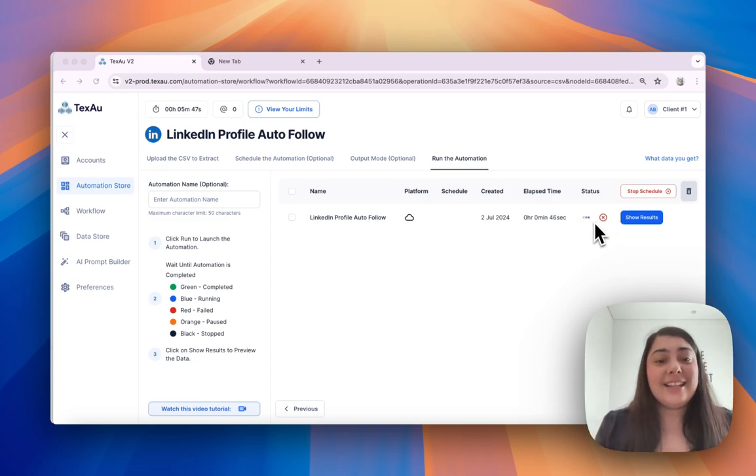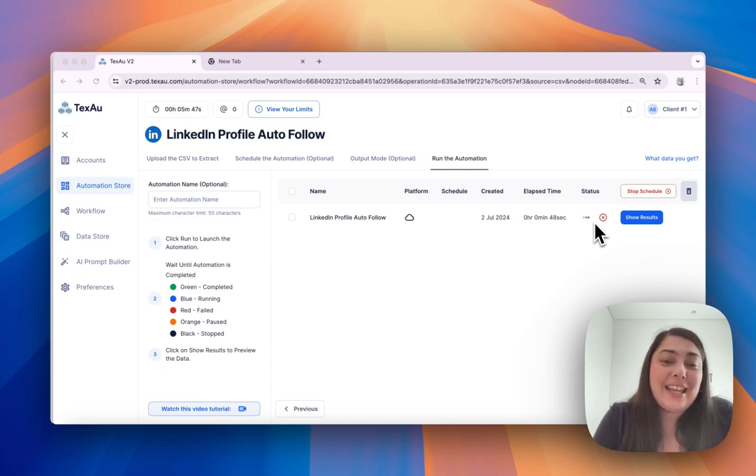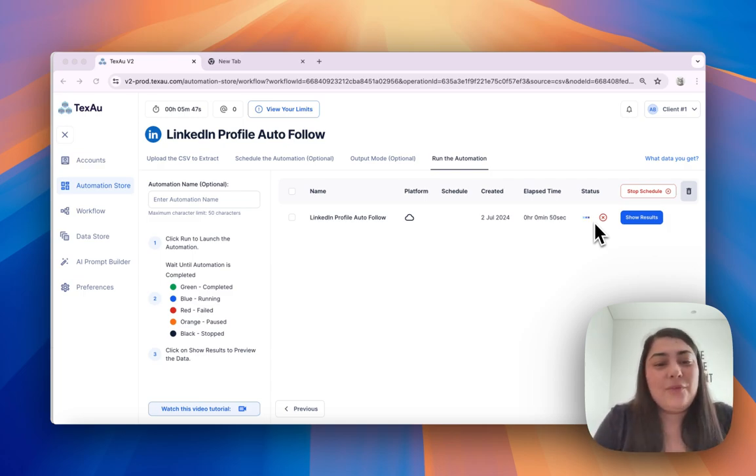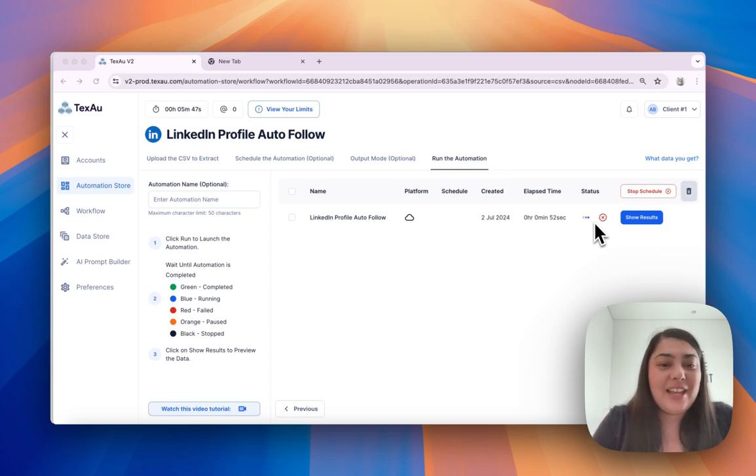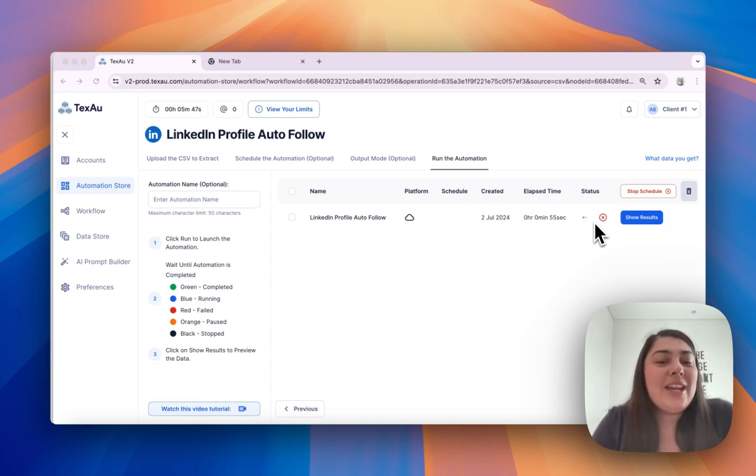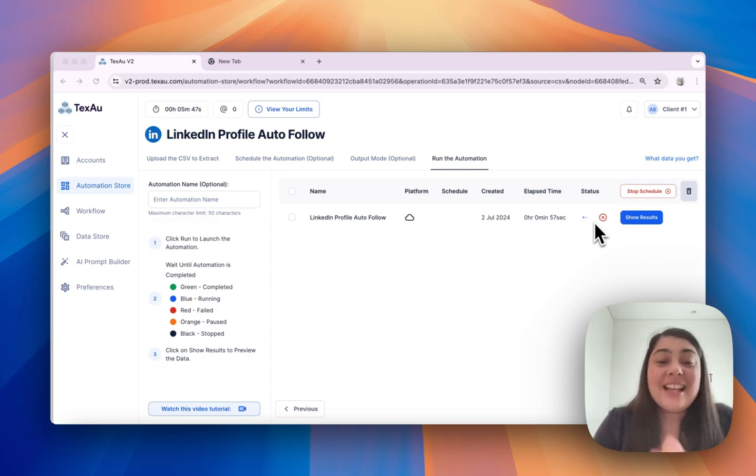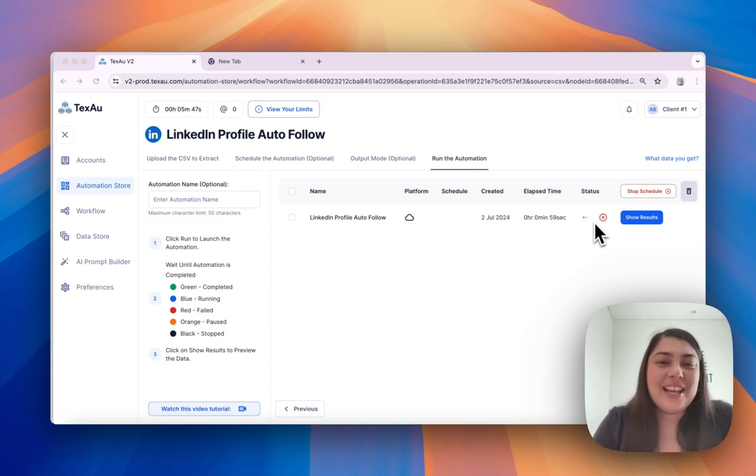And that is it. Using CSV files in automations with Texo is a straightforward way to manage and streamline your tasks. Explore these options and see how they can help you enhance your workflows. Thanks for watching and see you in the next one.